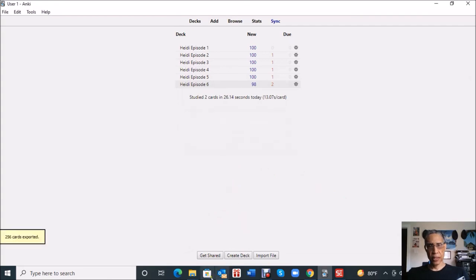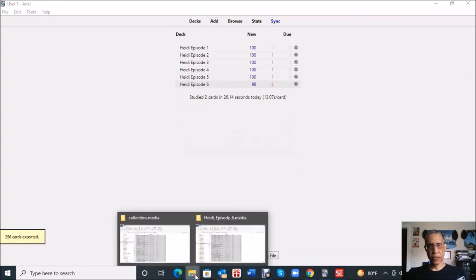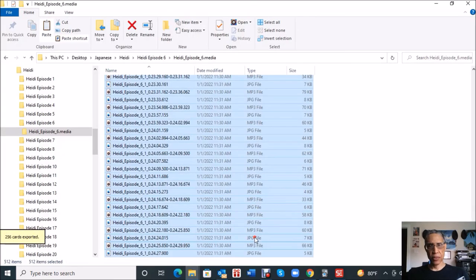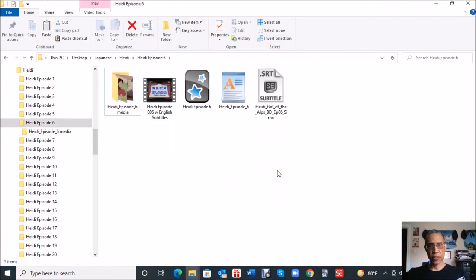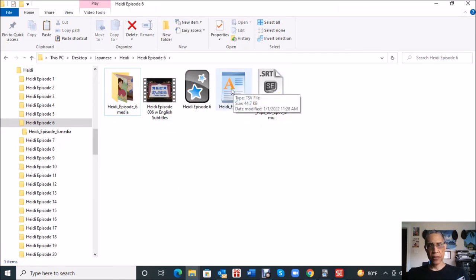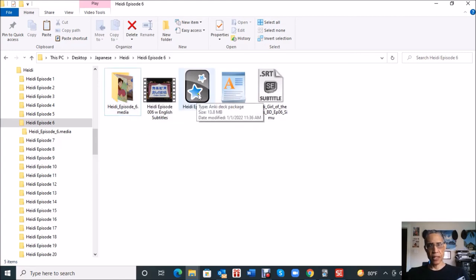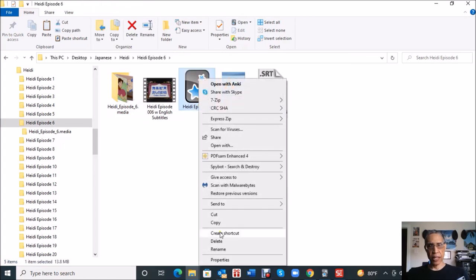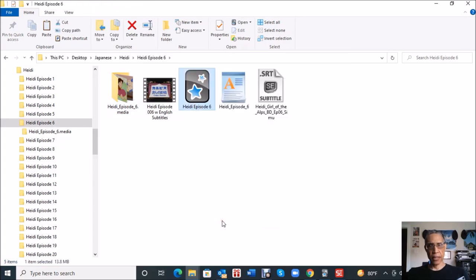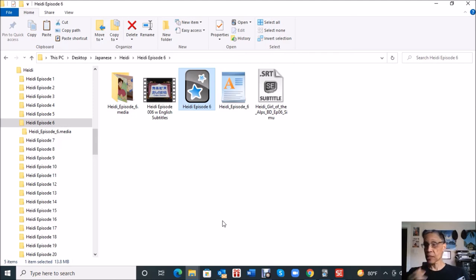It should be there shortly. So if we go to the episode six, now you'll see a bunch of different files. Here's the original video that we had, the subtitle file, the TSV file that was created in subs2srs, as well as the snapshots and audio, and here's that Anki deck file. So I'm going to copy that and I normally just mail it to myself. I guess I could add it to Dropbox and pull it in from my iPad, but I'm not going to bore you with that.